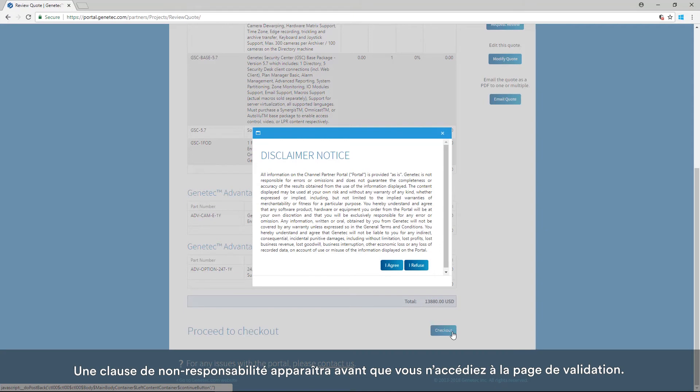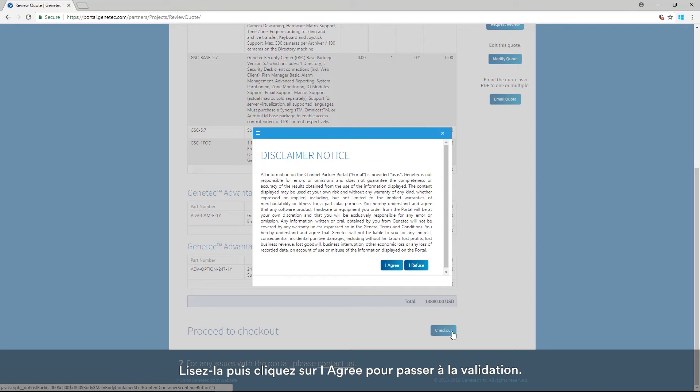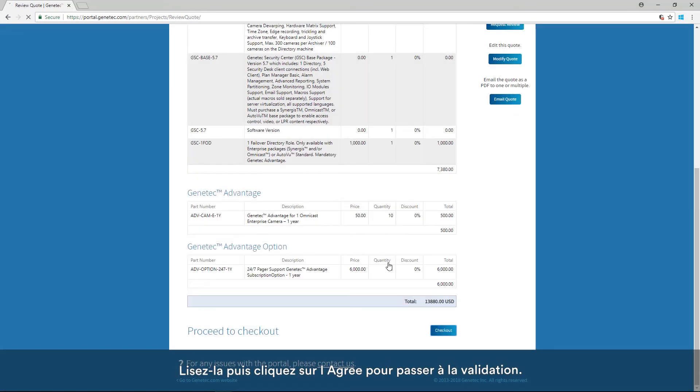A disclaimer will pop up prior to navigation to the checkout page. Read the disclaimer, then click I agree to proceed with checkout.